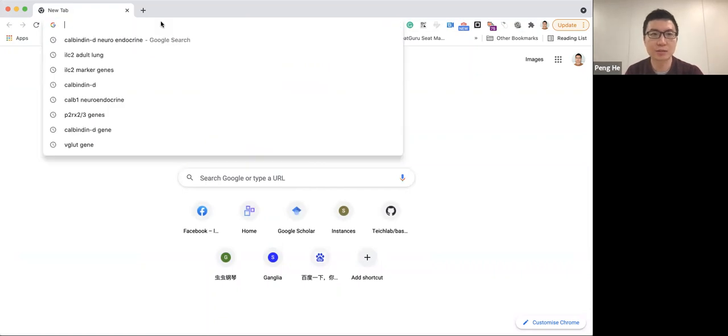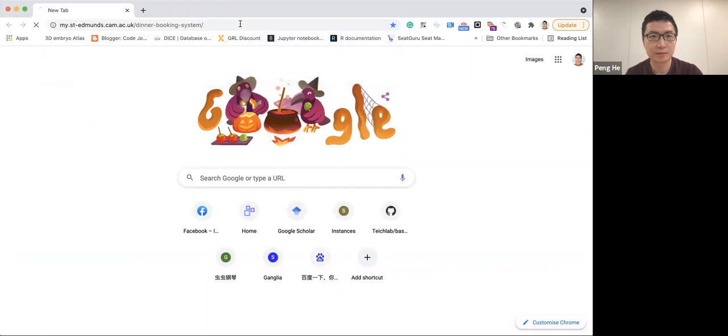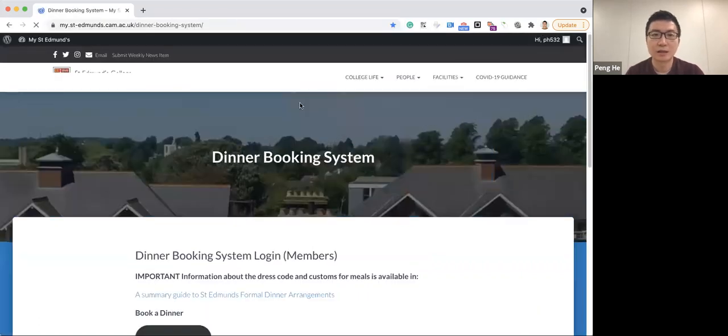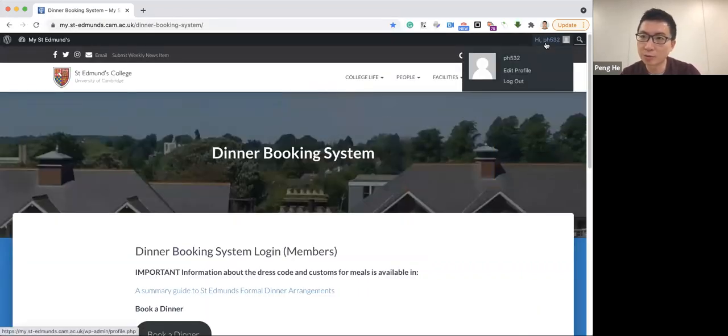First, let's go to the intranet page by typing this web address. And now, please make sure you have already logged into your Raven account.